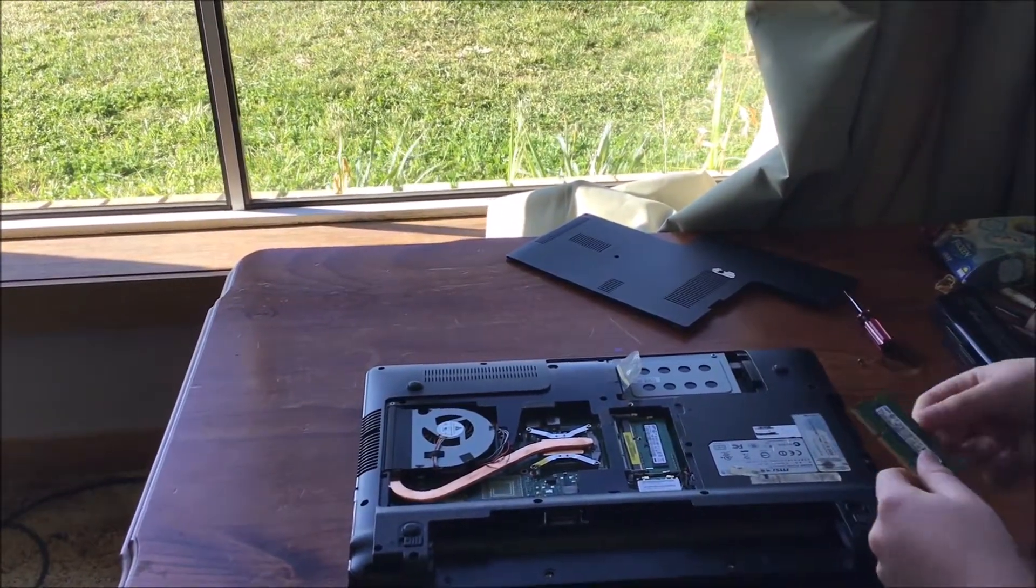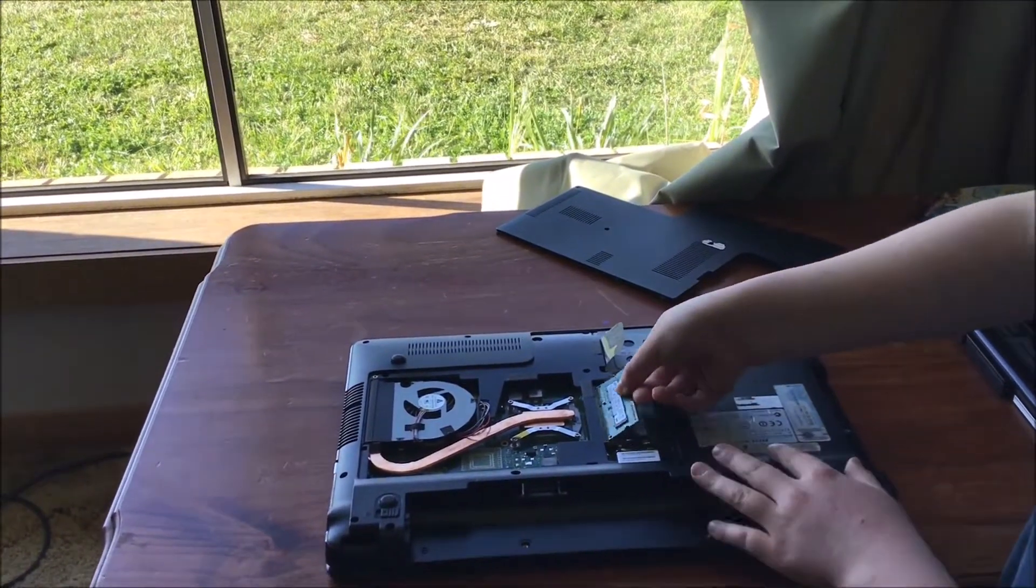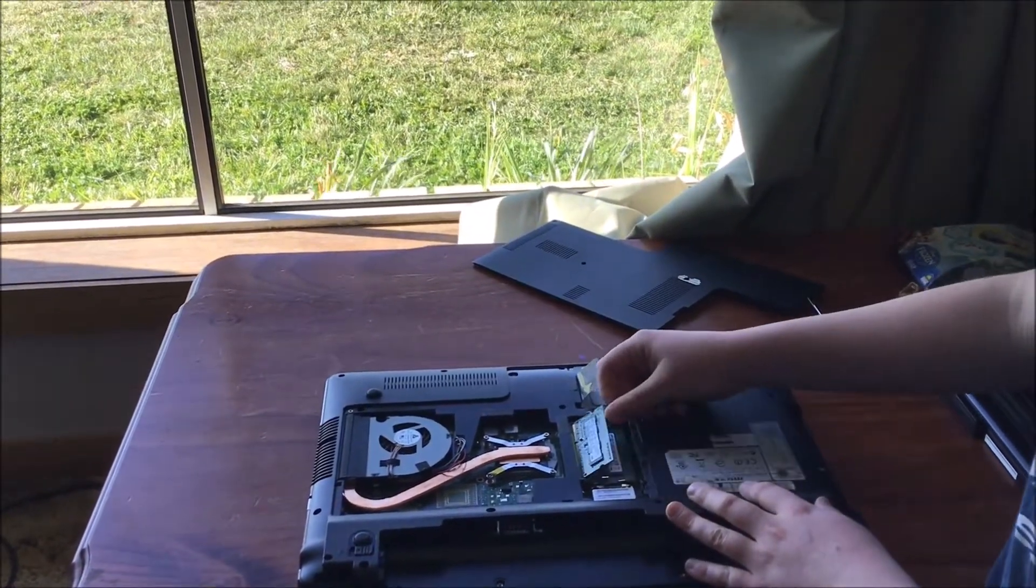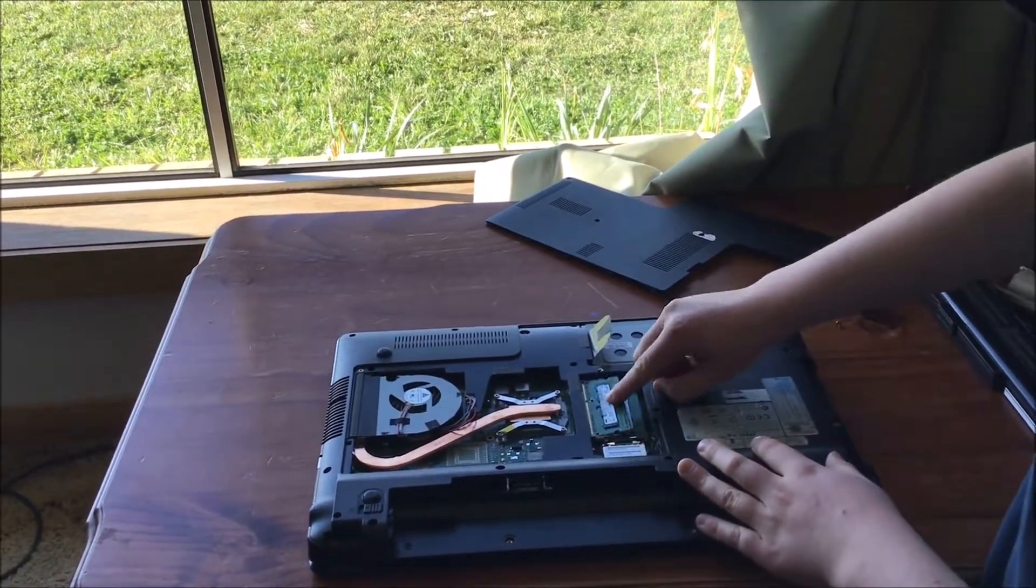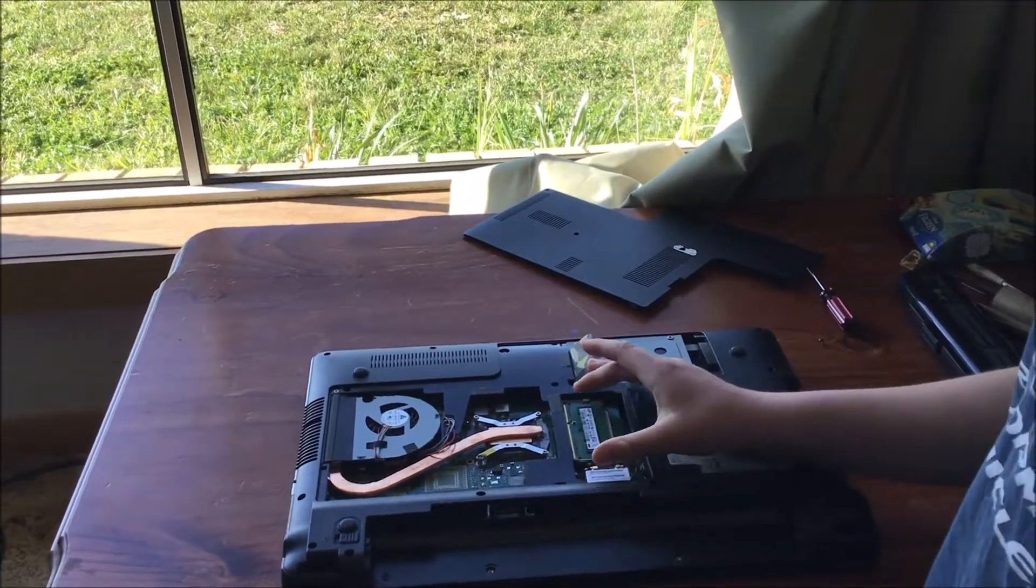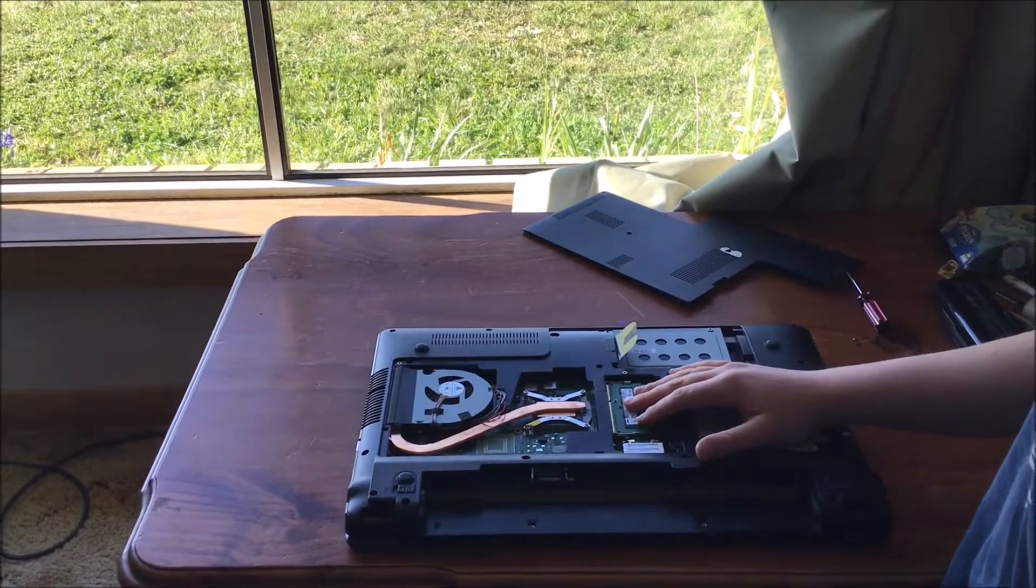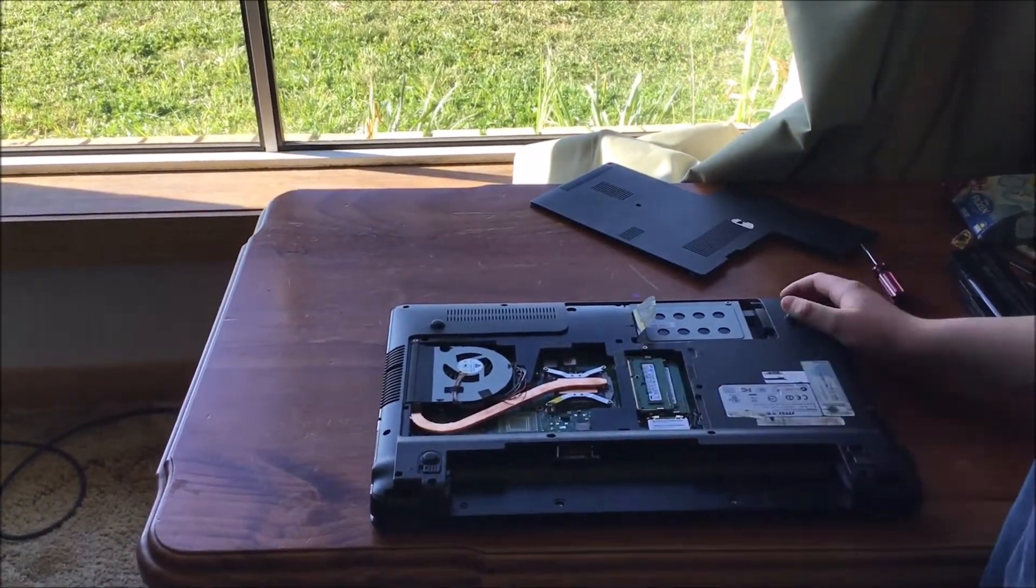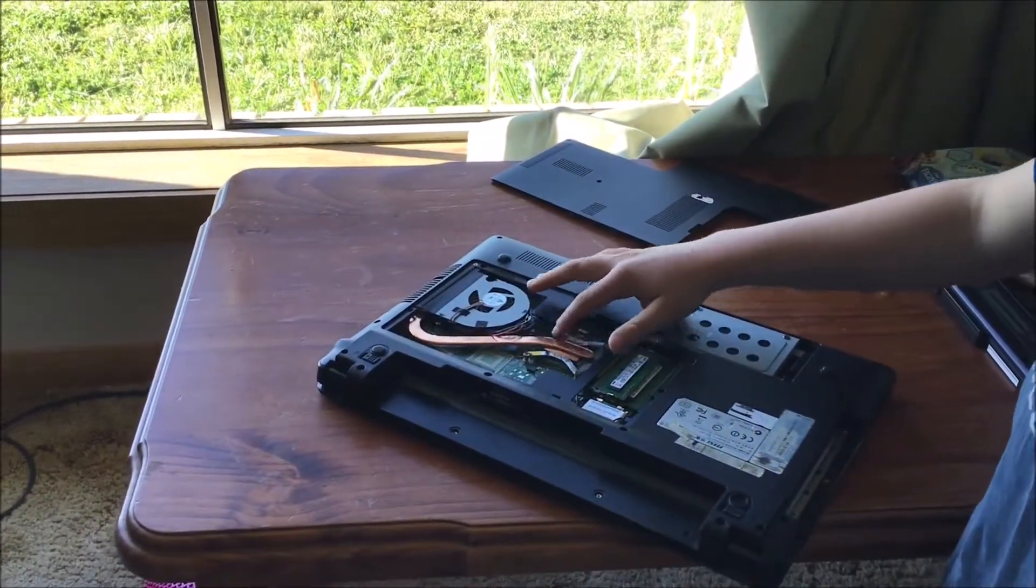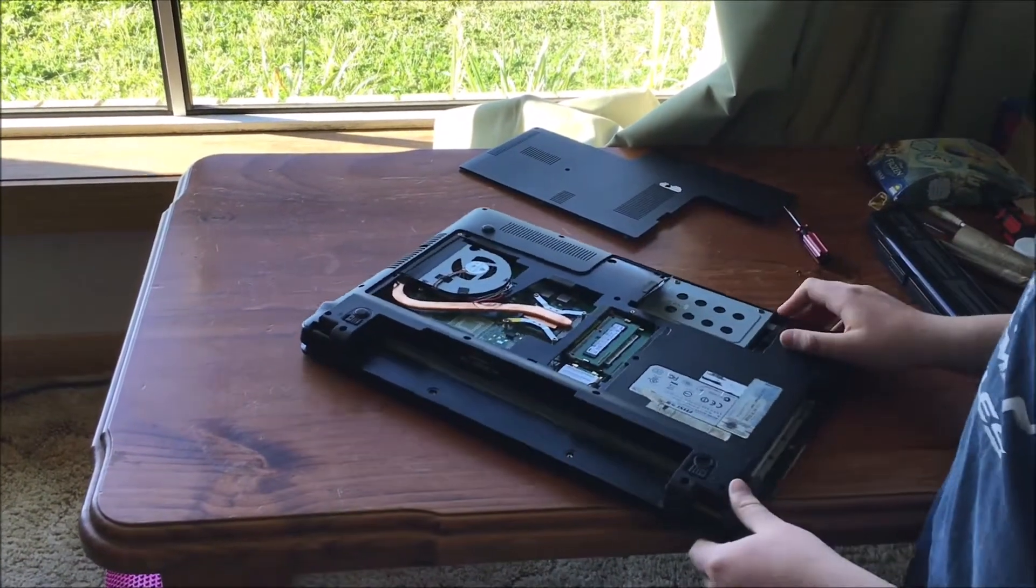Do the same with the top one. Doesn't matter which one goes on top or bottom, as long as it's all getting detected. Push it in and push down. So you've just uninstalled and reinstalled your new RAM. Don't be worried about this, this is a Wi-Fi card I'm pretty sure. This is a CPU here and CPU fan, so don't worry about that.